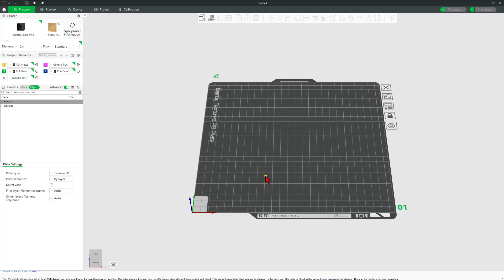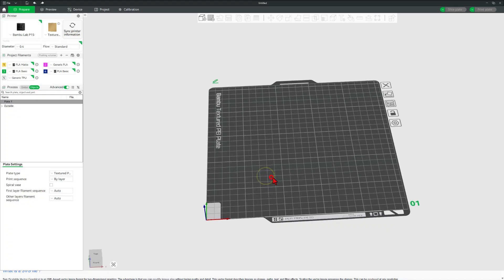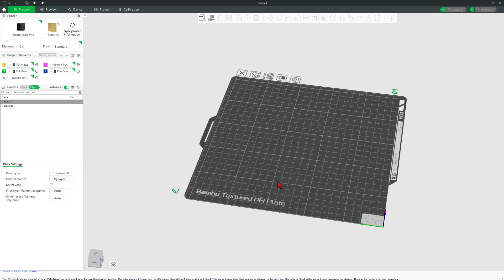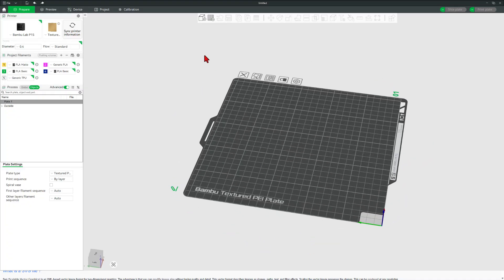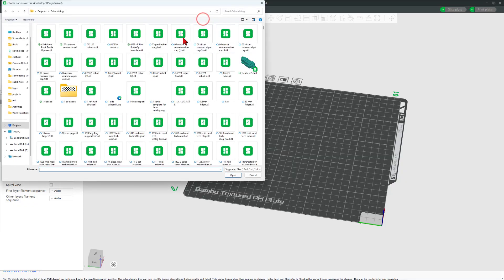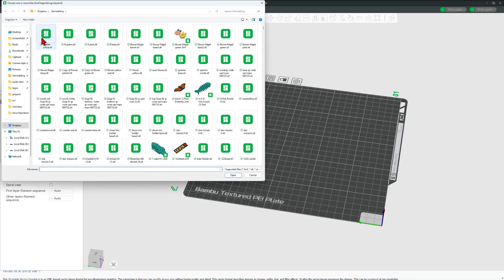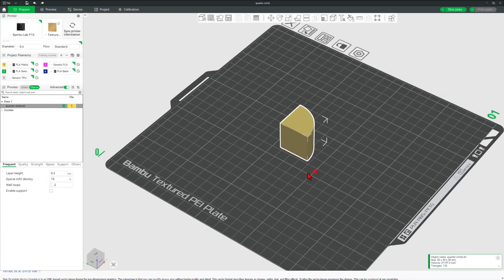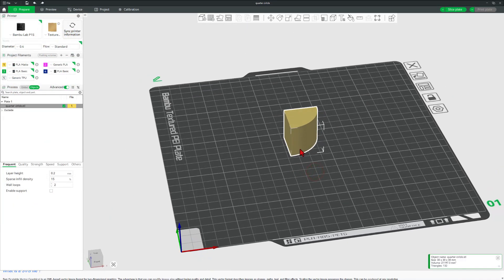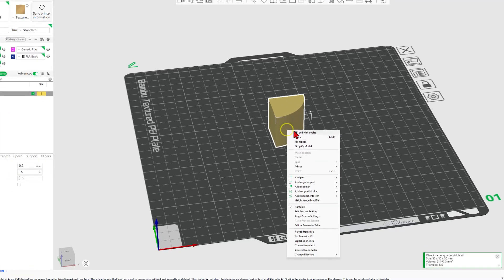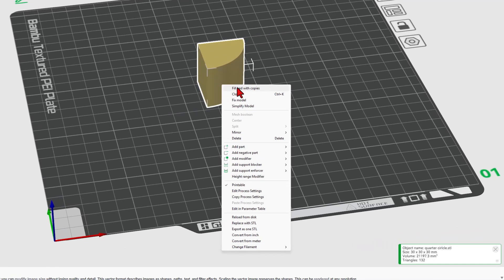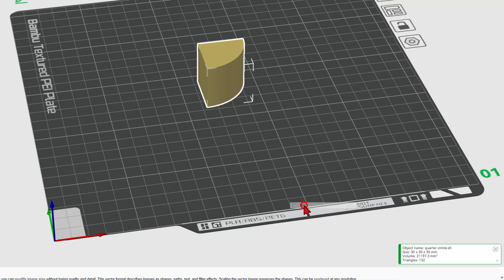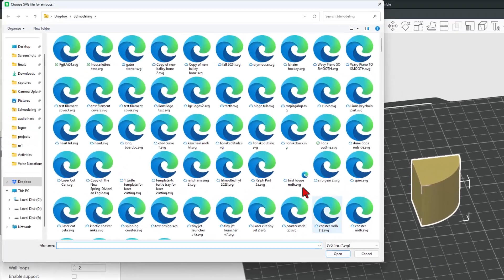The next part of this process happens in your slicer. I'm going to be doing this in the bamboo slicer. Let's simply grab that part. There is my quarter circle and we want to add an image to this side. What we're going to do is right click, add part, and you guessed it, we want the SVG.